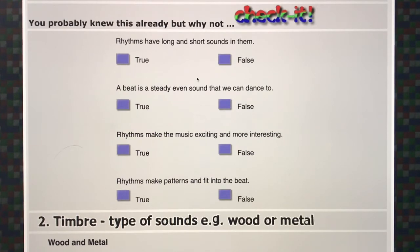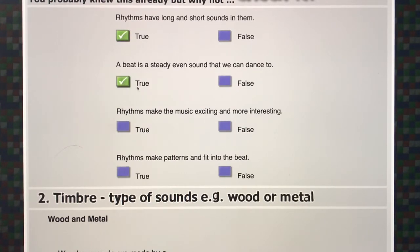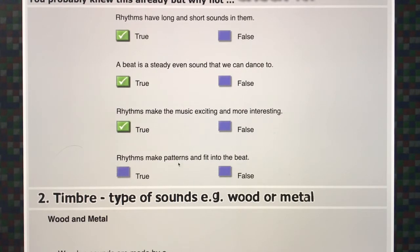Let's check some of the things we've learnt. Rhythms have long and short sounds in them — true. A beat is a steady even sound that we can dance to. If you want to know the difference between beat and rhythm — beat is the steady bit that everything else fits into, and rhythms are the ones with different long and short sounds to make them more interesting and exciting. So rhythms make the music exciting and more interesting — true. Rhythms make patterns and fit into the beat — also true.